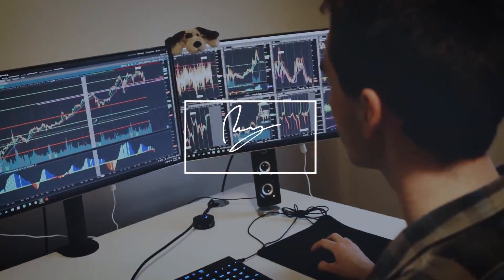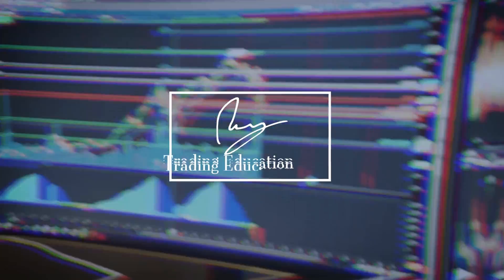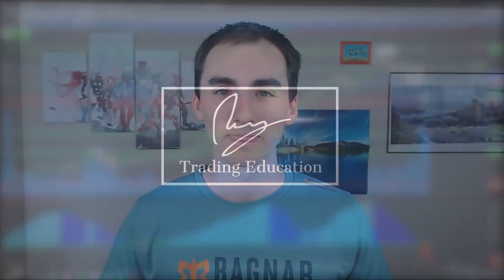How do you use the basic ThinkorSwim platform to read stock charts? In this video I'm going to walk you through what I consider to be the best charting software out there, and on top of that it's free.